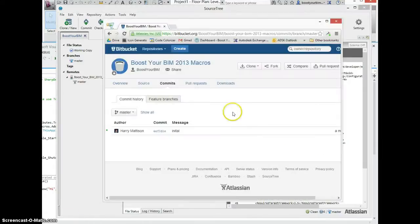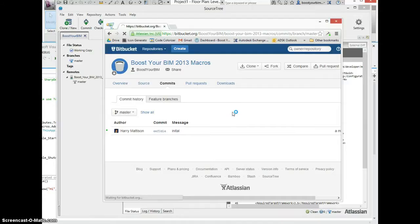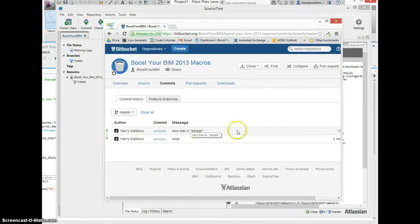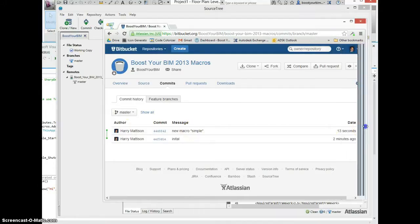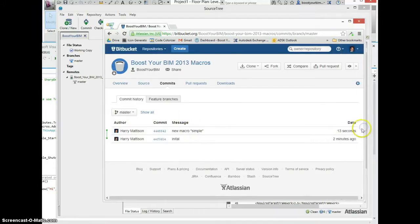And we can now come back to the Bitbucket window, refresh this dialog. We see the new commit that I made just 13 seconds ago.